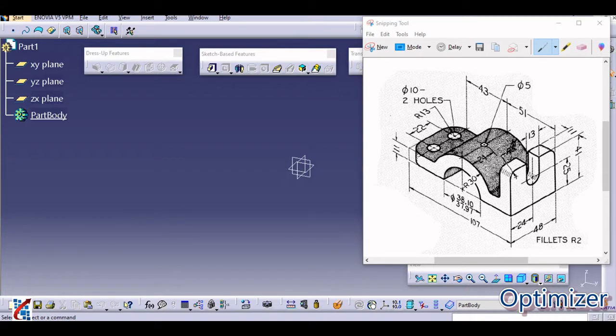Hello everyone, welcome back to my channel Optimizer. We are right now in the series of part design. In the last series we discussed different sketch exercises, and in this series we are dealing with part design. In the last video we saw some simple part design models, so from this video we are going to start with slightly more complicated things. In this video we are going to see this frame block.